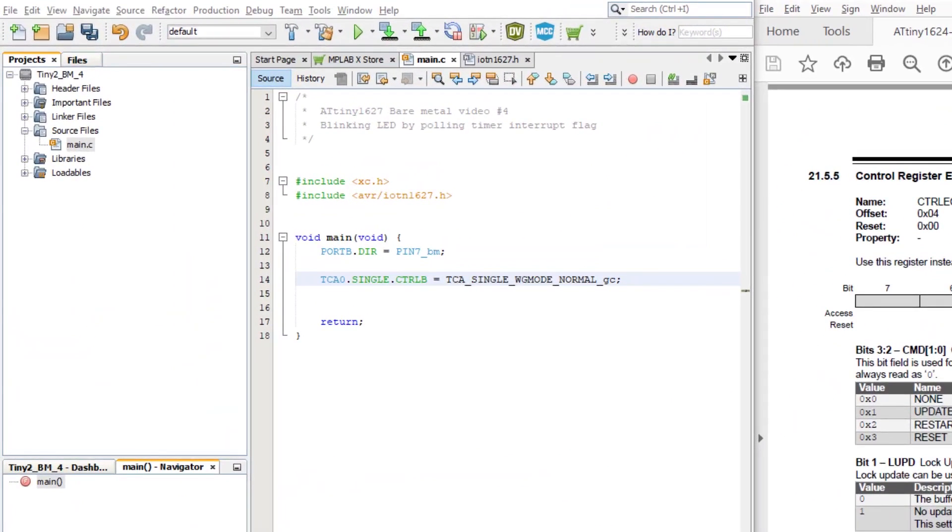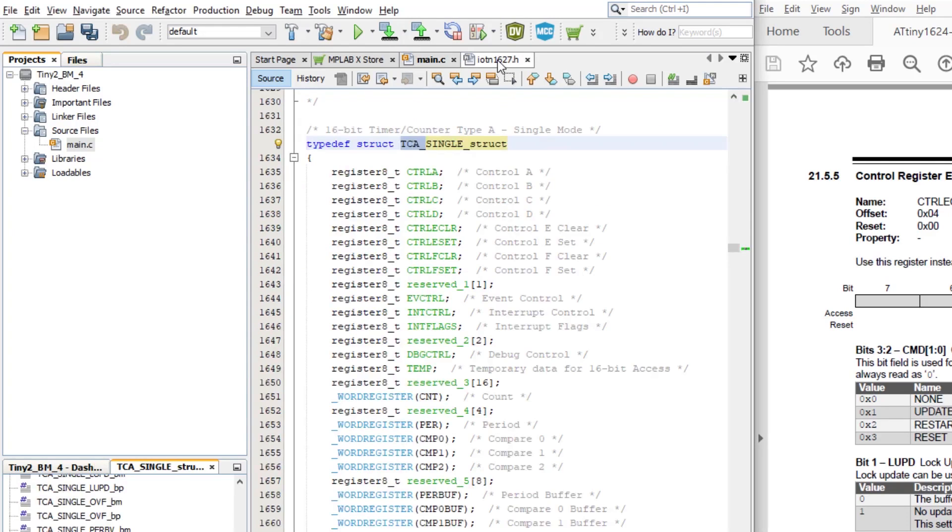Now we just need to set the period register with the value we calculated and enable the timer. The period register is a 16-bit register, so in our code we can just write to the whole register without specifying the high or low byte.